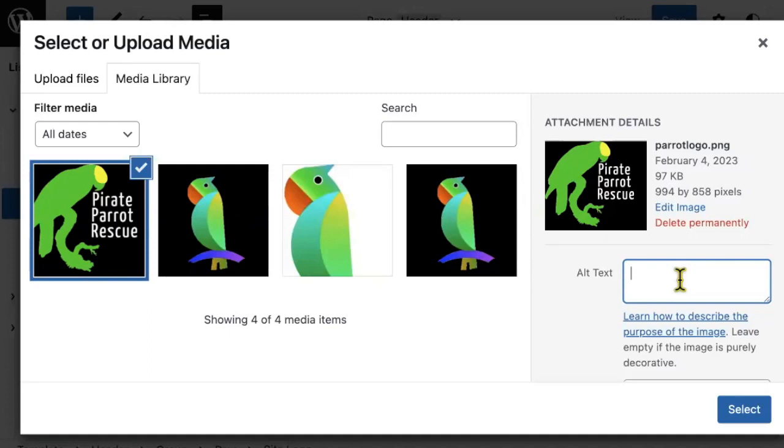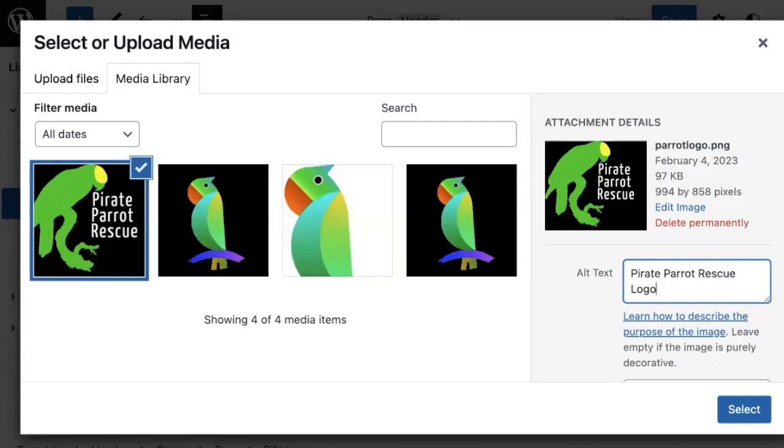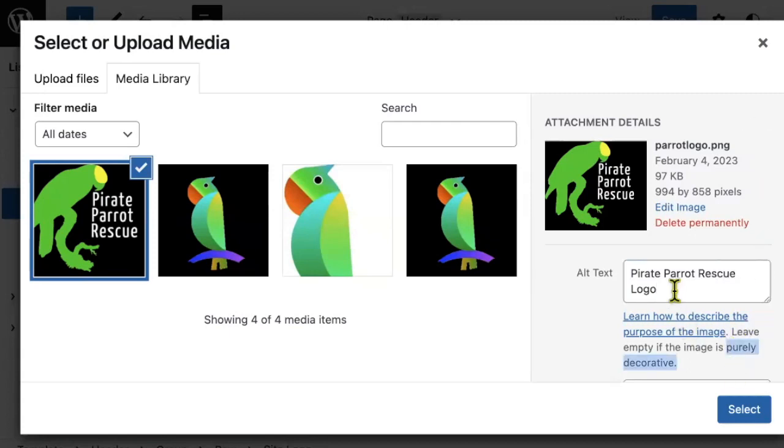A best practice for logos is to use the name of your website or business and the word logo. So for example, I will write pirate, parrot, rescue, logo. If there were any other text in this, I would want to include this as well. Please know that if a logo is used to link to your home page, it can't be marked as purely decorative. So make sure to include this.